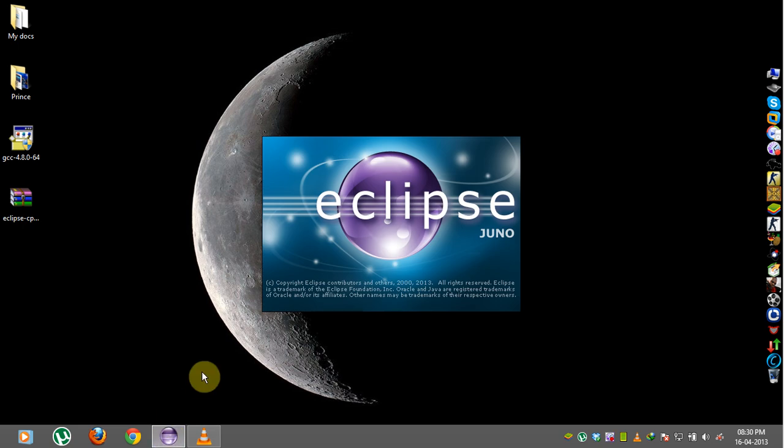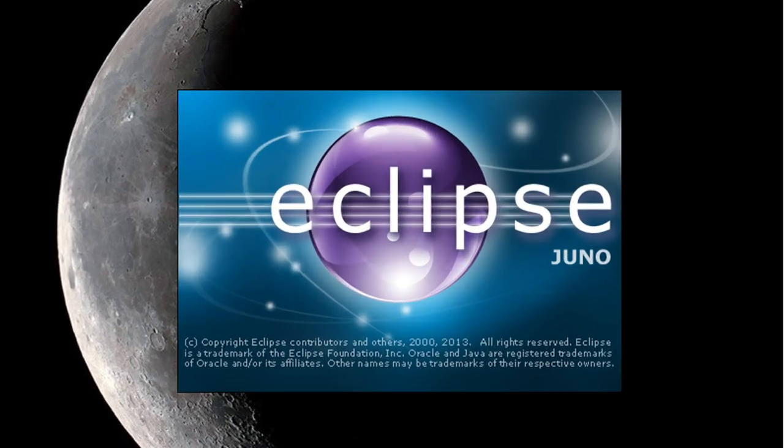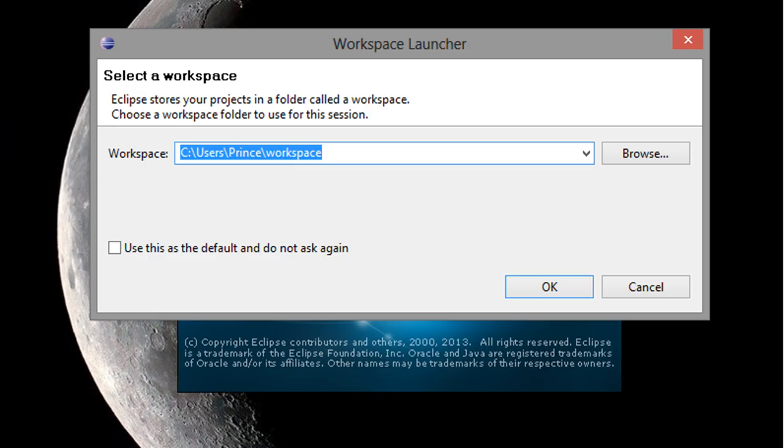So now we've installed our compiler, we've installed Eclipse, we have Java, and so we can go ahead and we can run Eclipse.